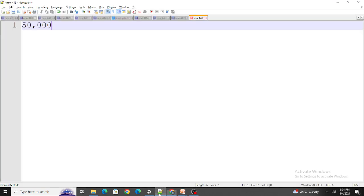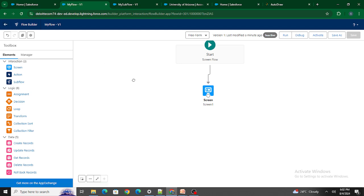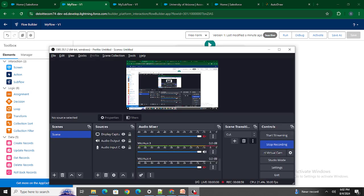The last feature is Unlimited Paused Flows. Previously, the limit of flows you could pause within a single transaction was 50,000, but now you can pause as many flows as you want — there is no limit at all. That's the last feature covered in this video. If you found this video helpful, please like and subscribe to my channel.